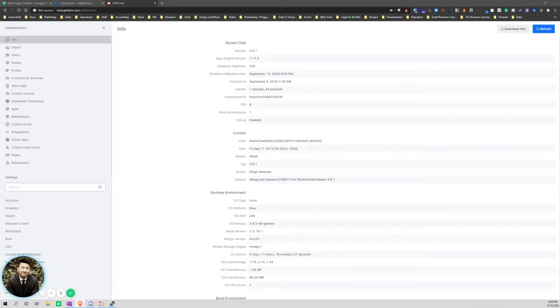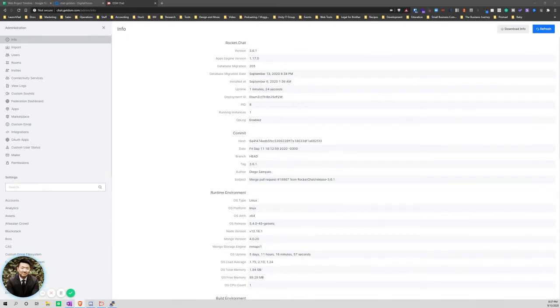This is a tutorial on how to upgrade RocketChat on a Linux server with Docker.